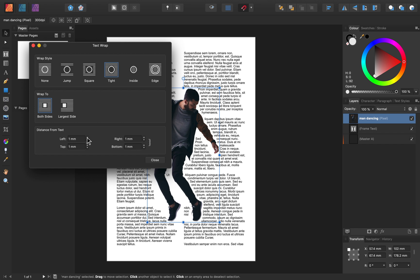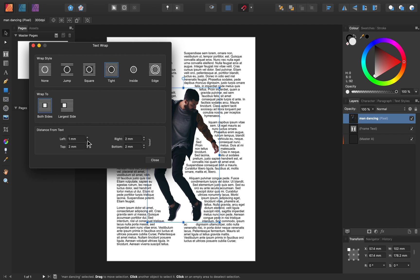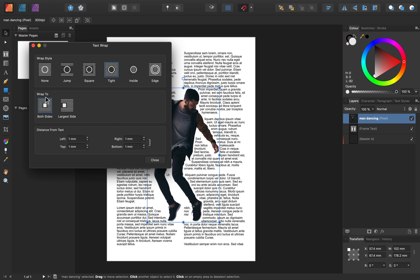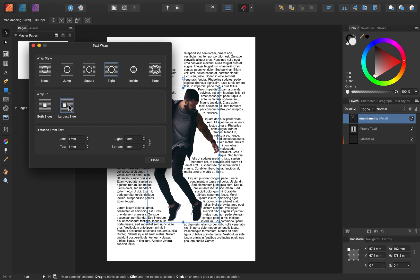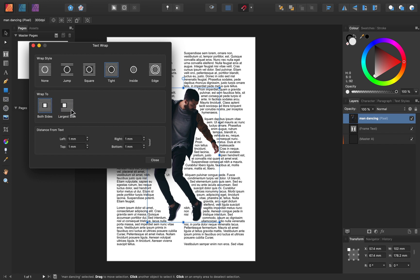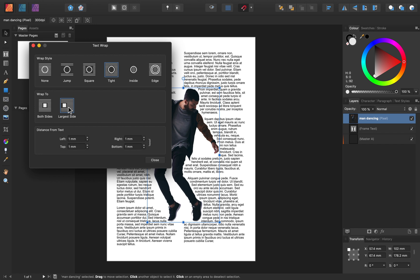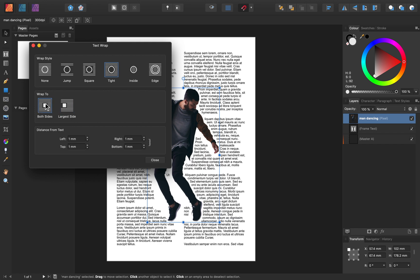The last option is to change how our text wraps. We can have the text wrap to all sides of our object, or if we press Largest Side, you can see that the text disappears from inside his arm area and between his legs. I'll click on Both Sides again so you can see how it was before, and then press Largest Side to see how this makes the text a little easier to read.